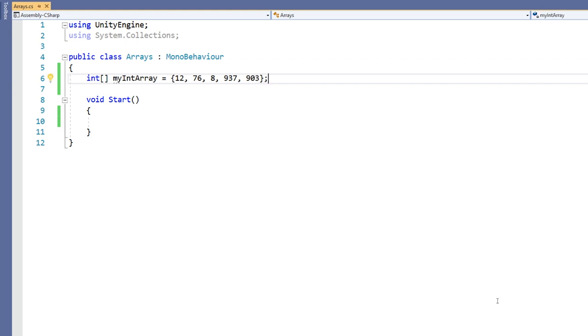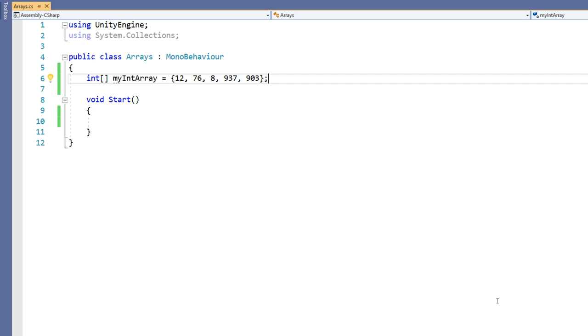This will create an array of 5 ints just as before starting with 12 then 76 and so on. Note that we didn't specifically state the length this time. This is defined by the number of elements within our curly braces. Arrays declared in this way can still be accessed in the same way as demonstrated in our first example.